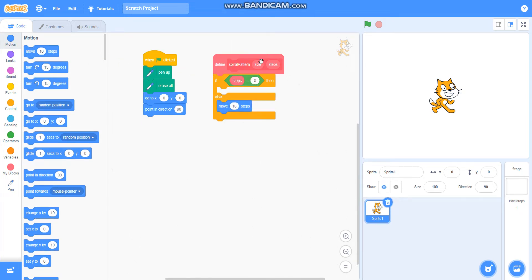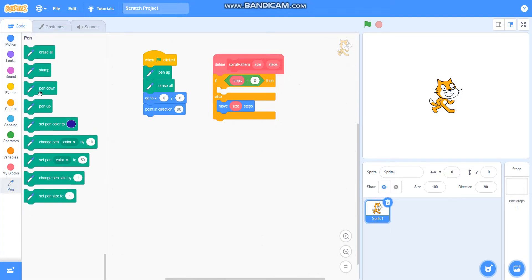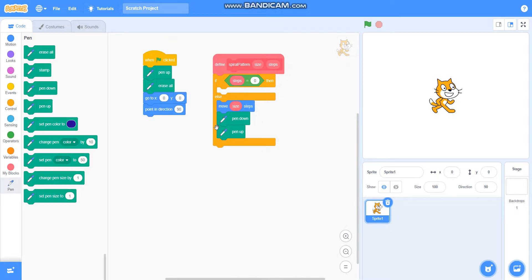I will take move steps, then pen down, then pen up, then I will take move.